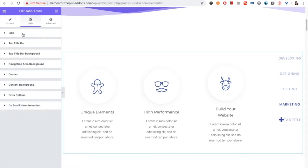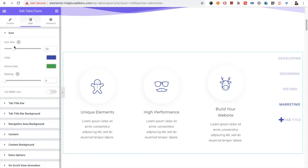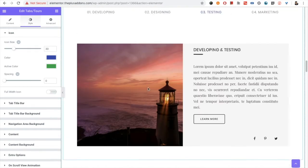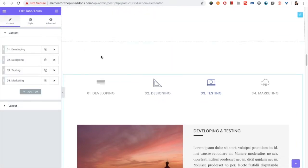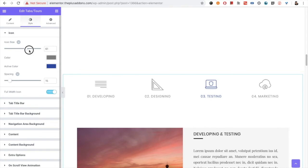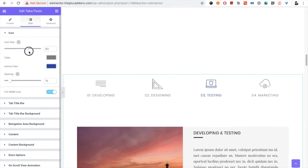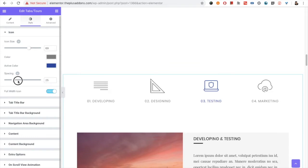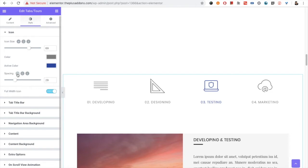In the Style tab you have options for the icon. If you've used icons in your tabs, go to the Style section and select the icon option. From there you can select the icon size — increase or decrease it. You have a color option, an active color option, and a spacing option. The spacing controls the gap between the icon and the title. You also have spacing and icon size options for the responsive view.